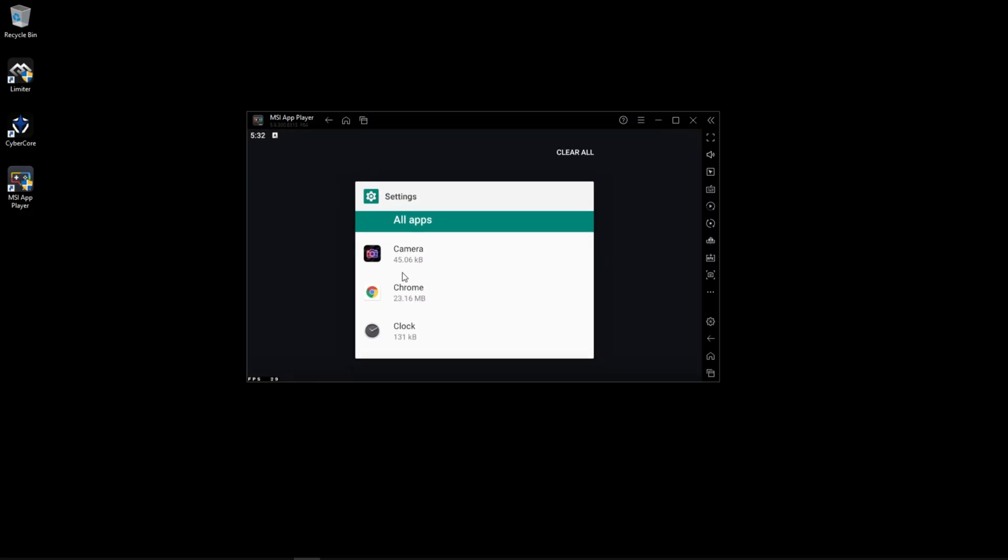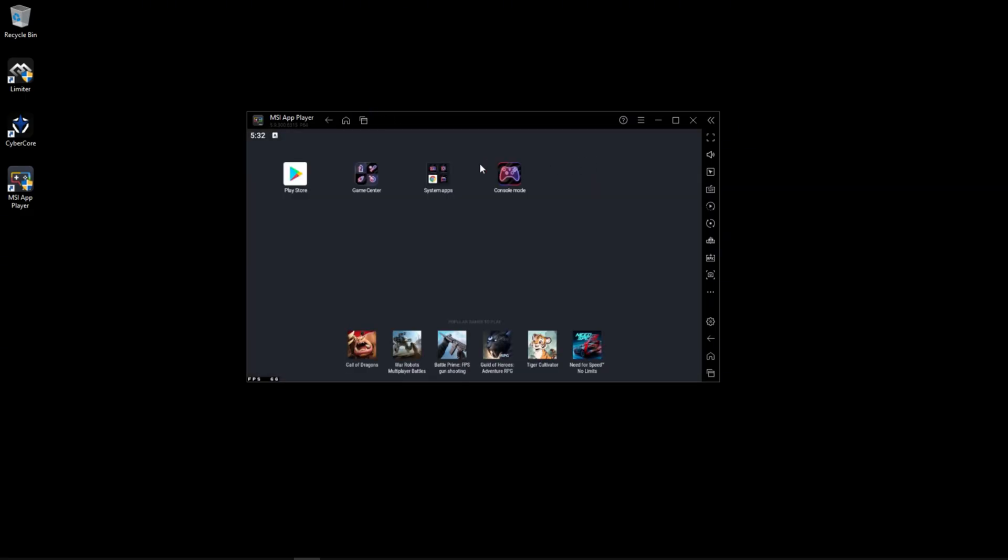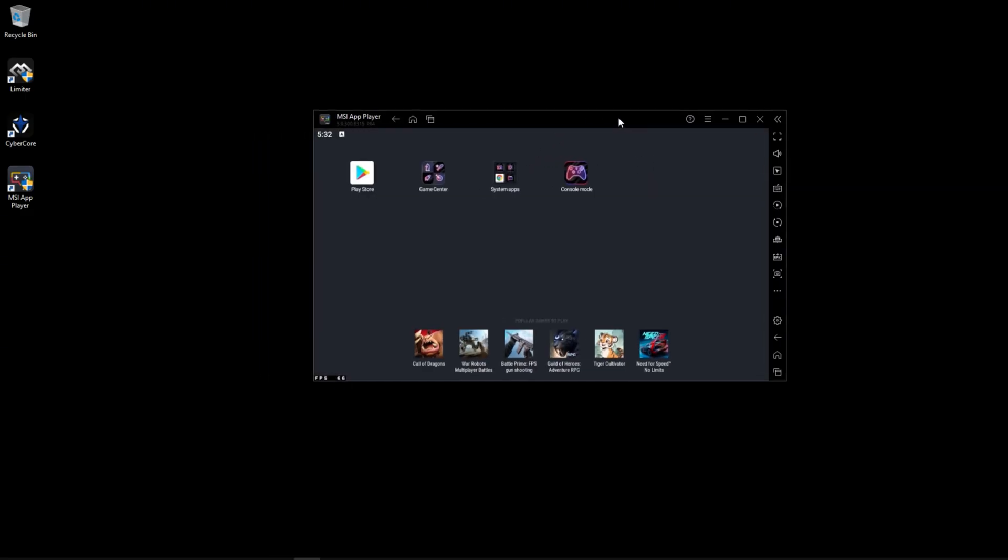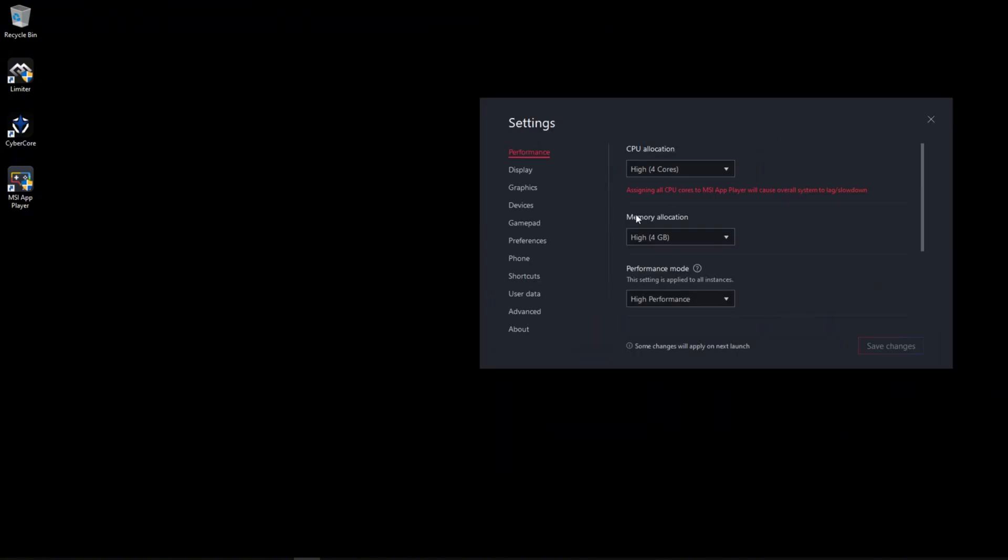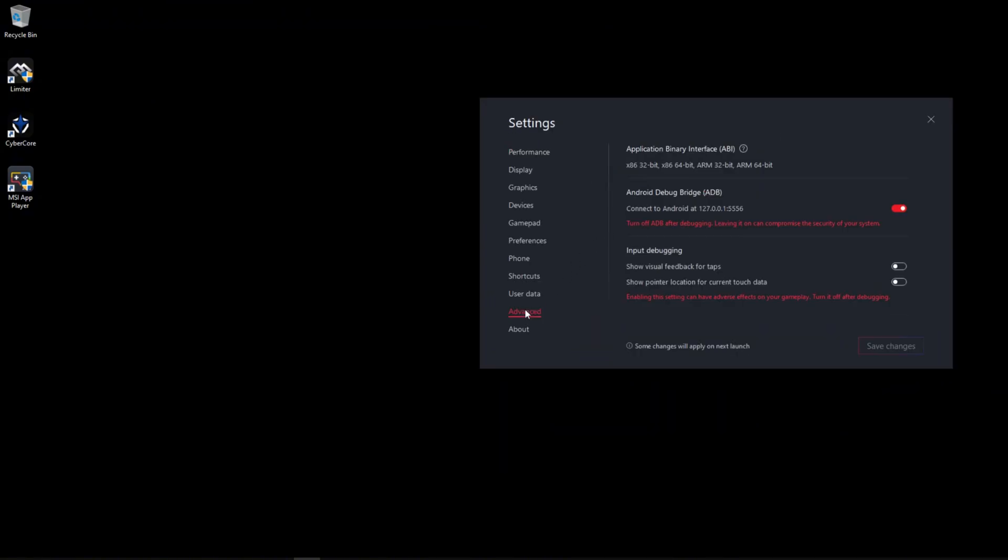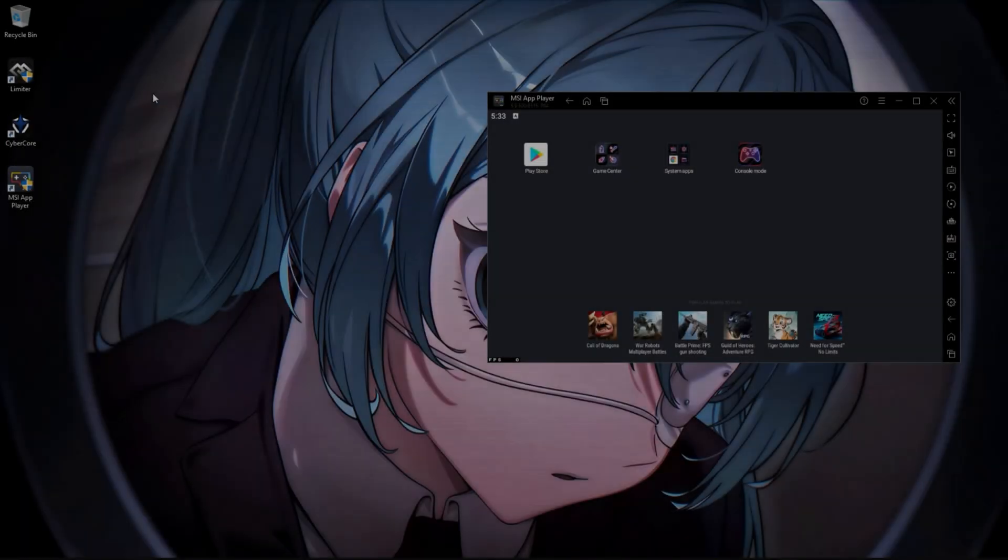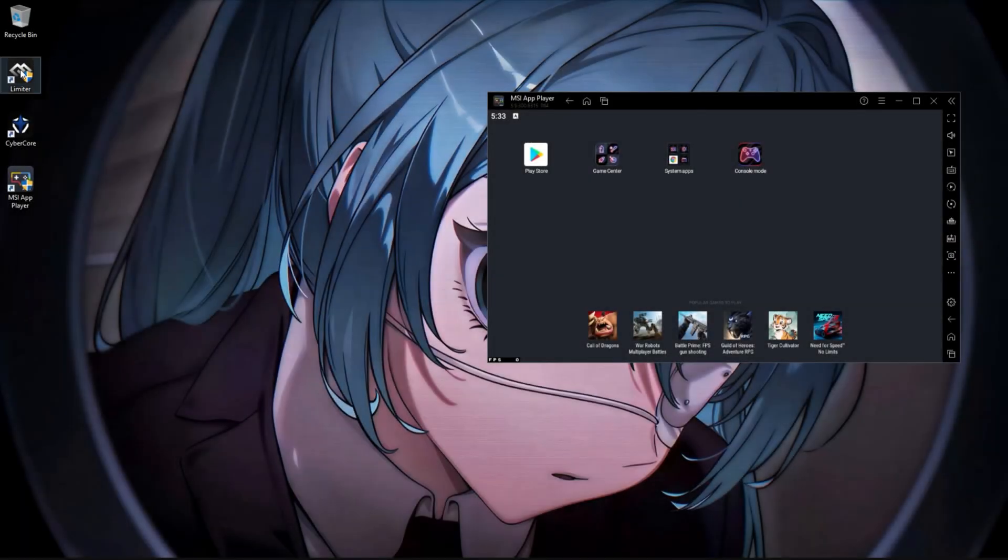Step 2: Enable ADB. Very important. Before optimizing, we must enable ADB. Here's how. Open the emulator. Go to Settings. Open Advanced Settings. Enable Android Debug Bridge (ADB). This step is very important. Without ADB, deep optimization will not work.